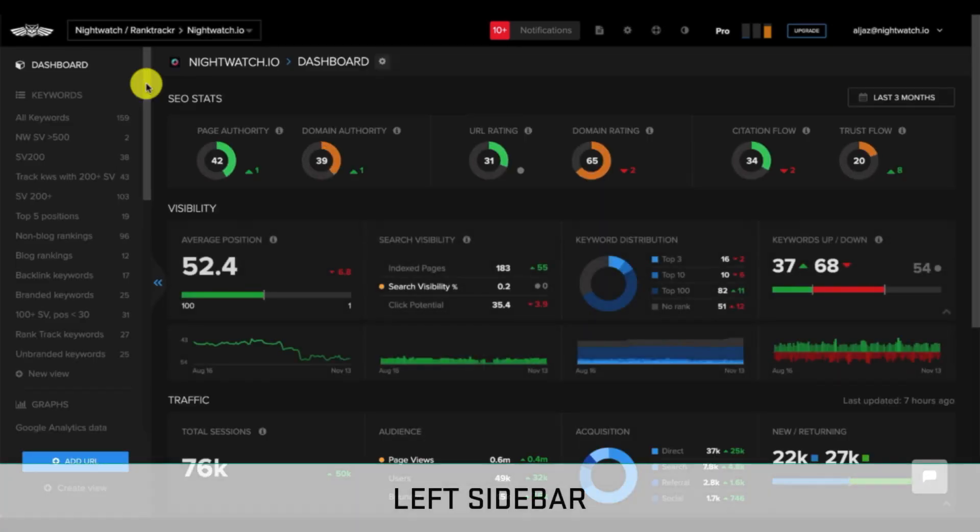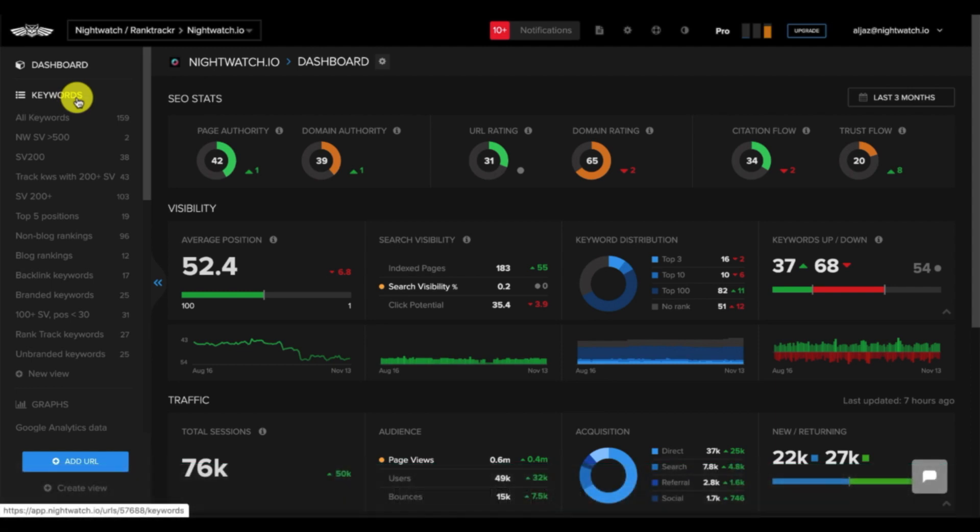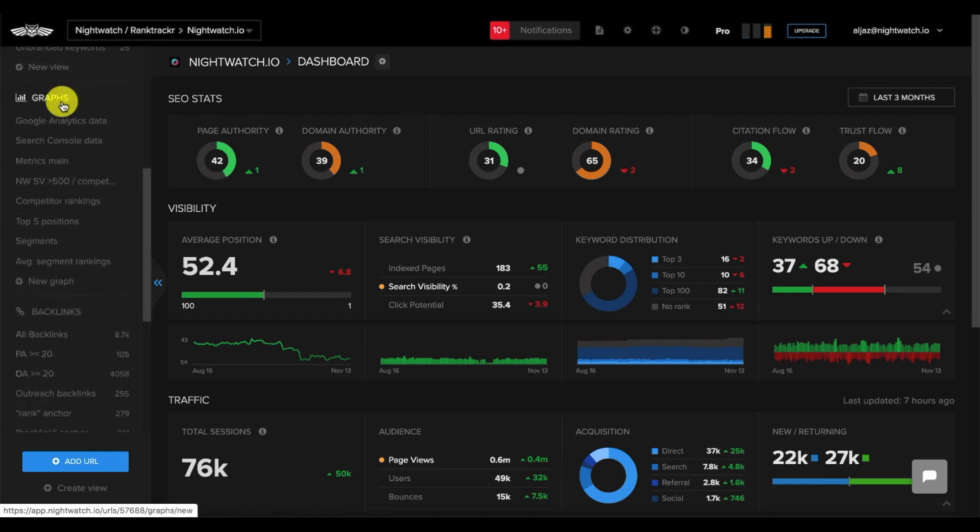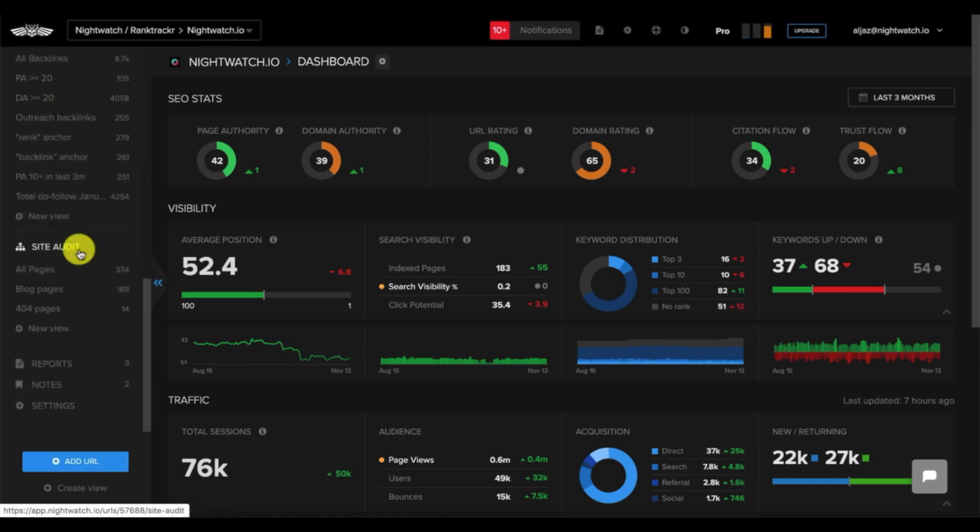For more detailed data, you can choose from the information available at the left sidebar, which is divided into multiple sections. The first one is keywords. Second is graphs, which allows you to visualize different sets of data in a more comprehensive way. Third is backlinks. And fourth is site audit.